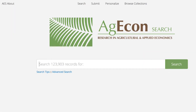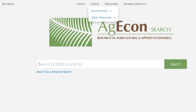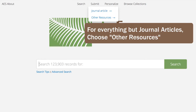Log in to AgEconSearch and look for the Submit link. Select Submit, then choose the correct document type. For conference presentations, working papers, reports, or theses and dissertations, select Other Resources.